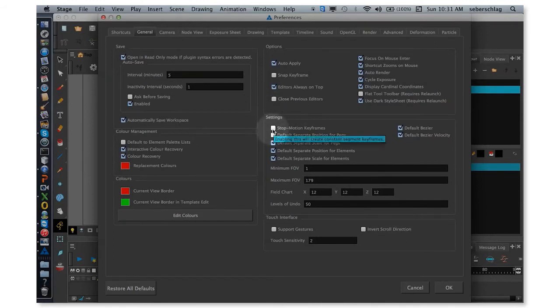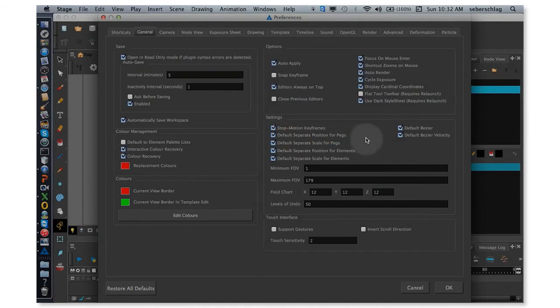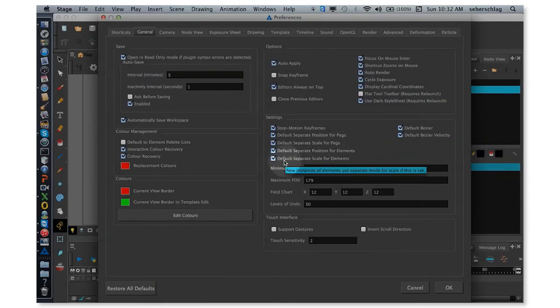Stop Motion Keyframes basically just keeps everything as a key without any tweening. And Default Separate Positions for Pegs. Basically, any new peg that you create in Harmony, you want to make sure that it is separate unless you are doing a 3D move.